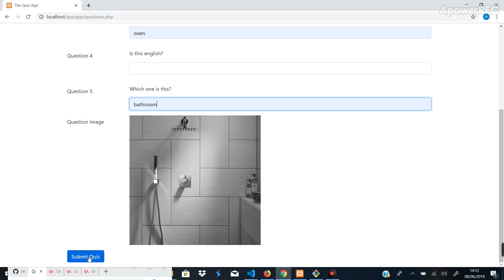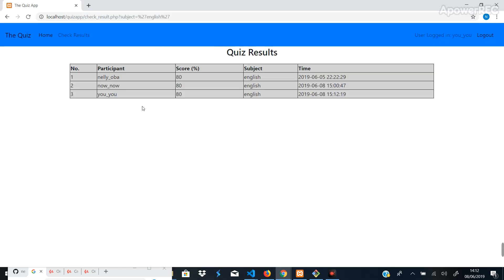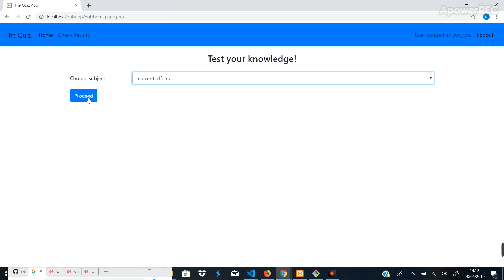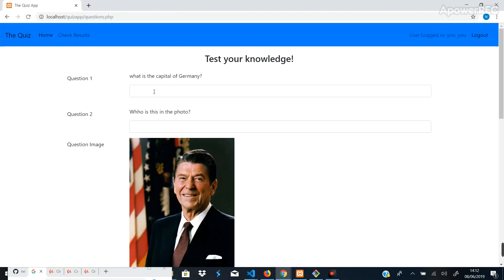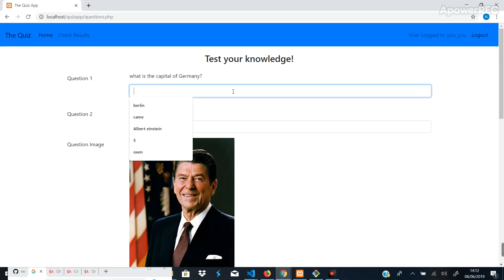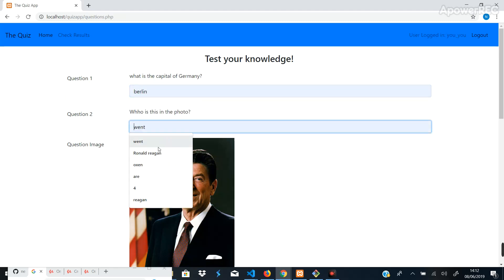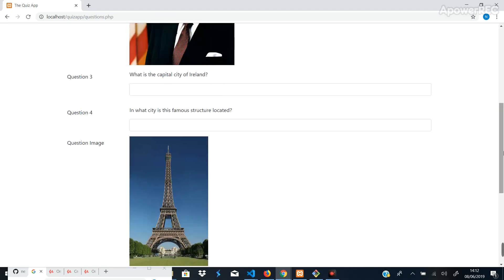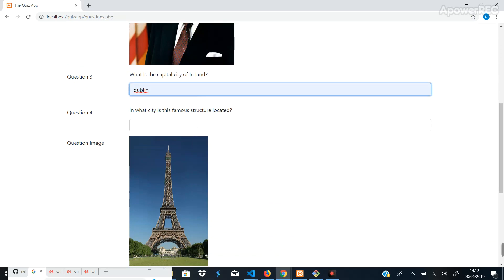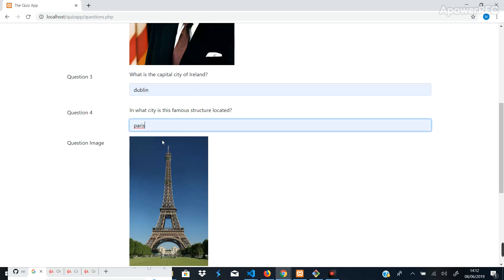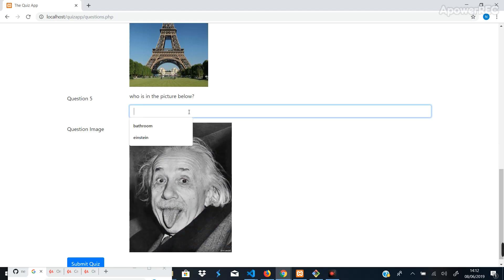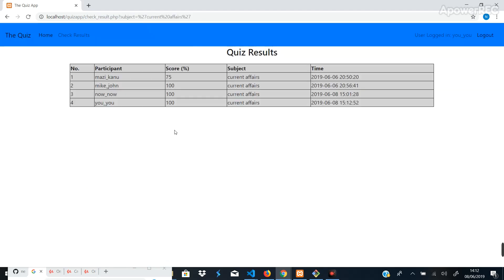Now that's the result of the quiz. Okay, you can choose another subject like Current Affairs. Proceed. What's the capital of Germany? It's Berlin. Who's in this photo? That's Ronald Reagan. And what's the capital city of Ireland? It's Dublin. What city is this famous structure located? That's the Eiffel Tower and it's in Paris. Who's in the picture? But that's Einstein. Okay, and we can submit the quiz. Right, so you see.